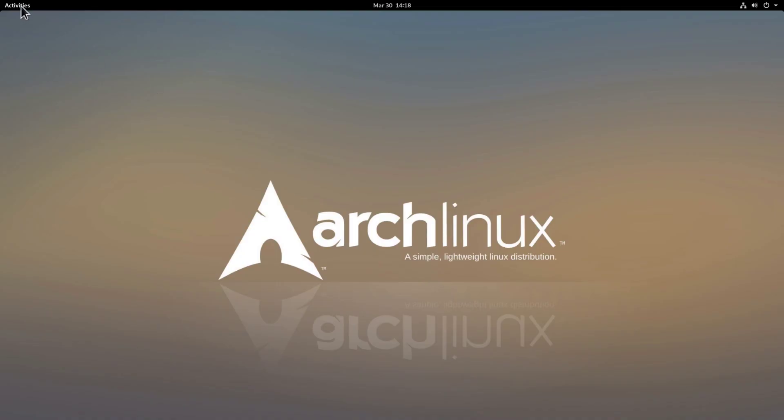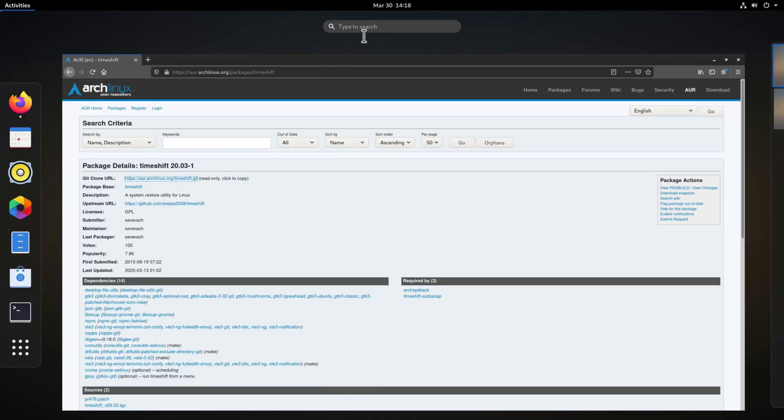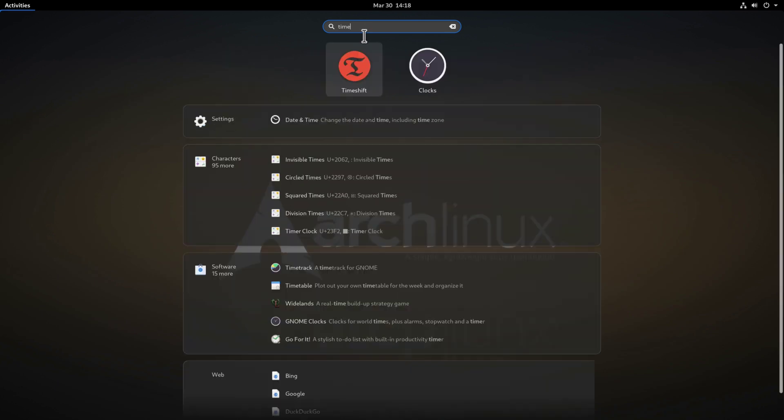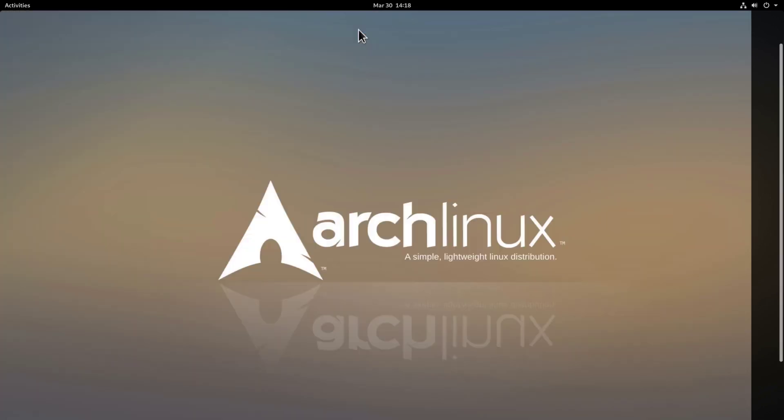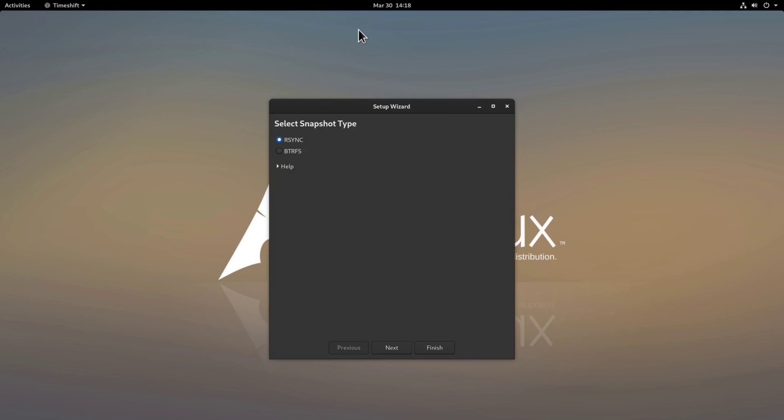We go under the activities here and search for TimeShift and there you go. We enter our sudo password and hit enter and we are presented now with the setup wizard.